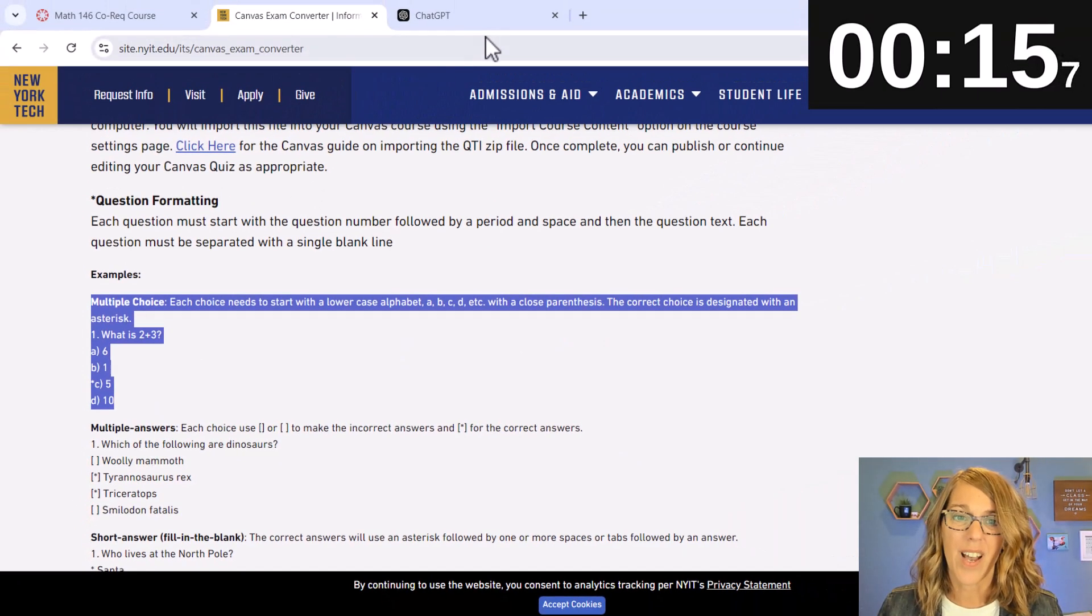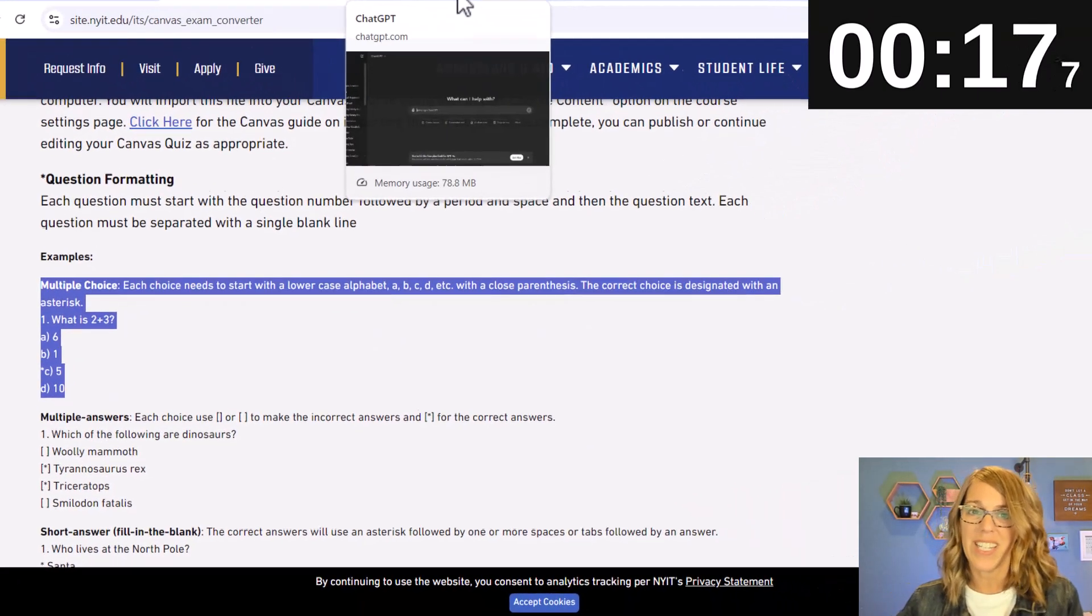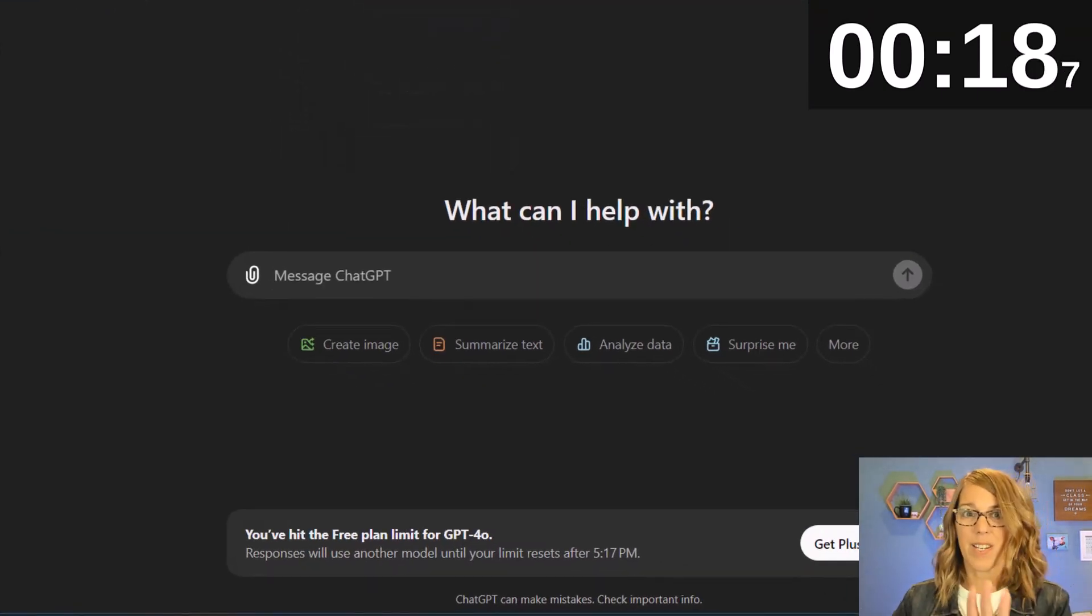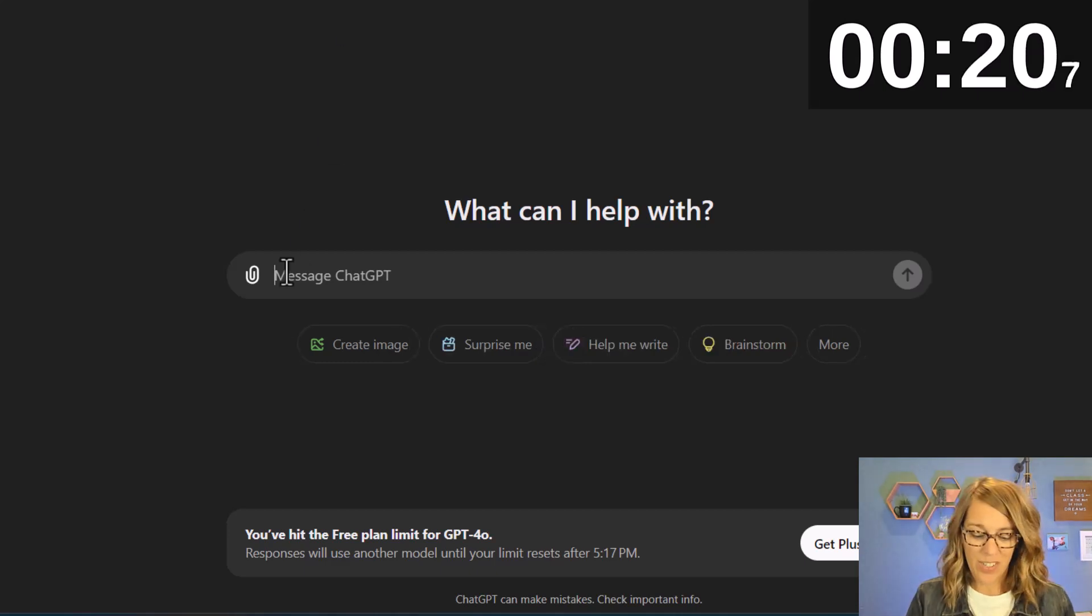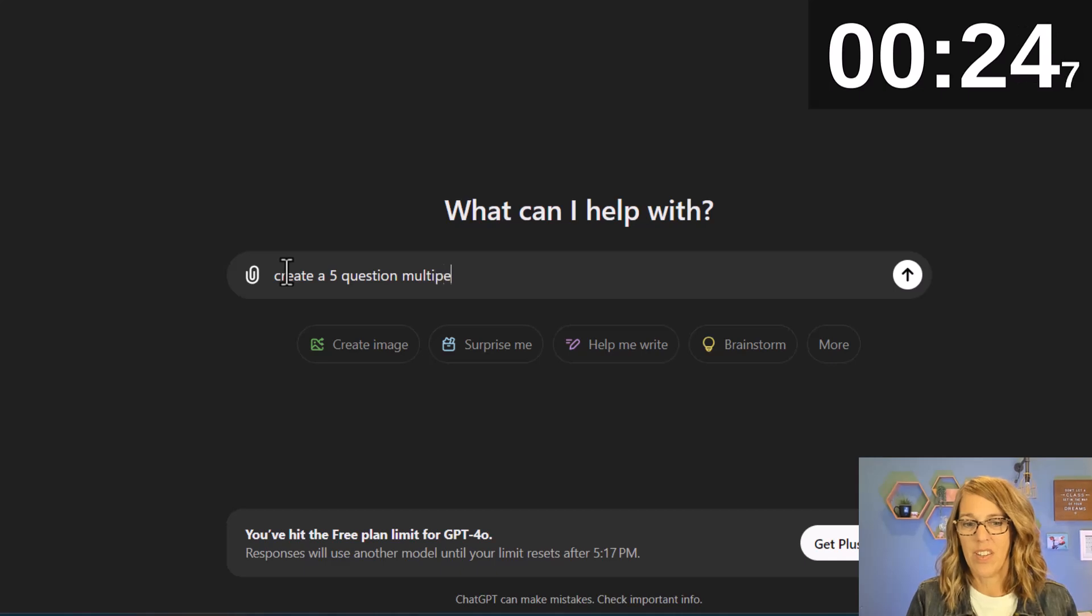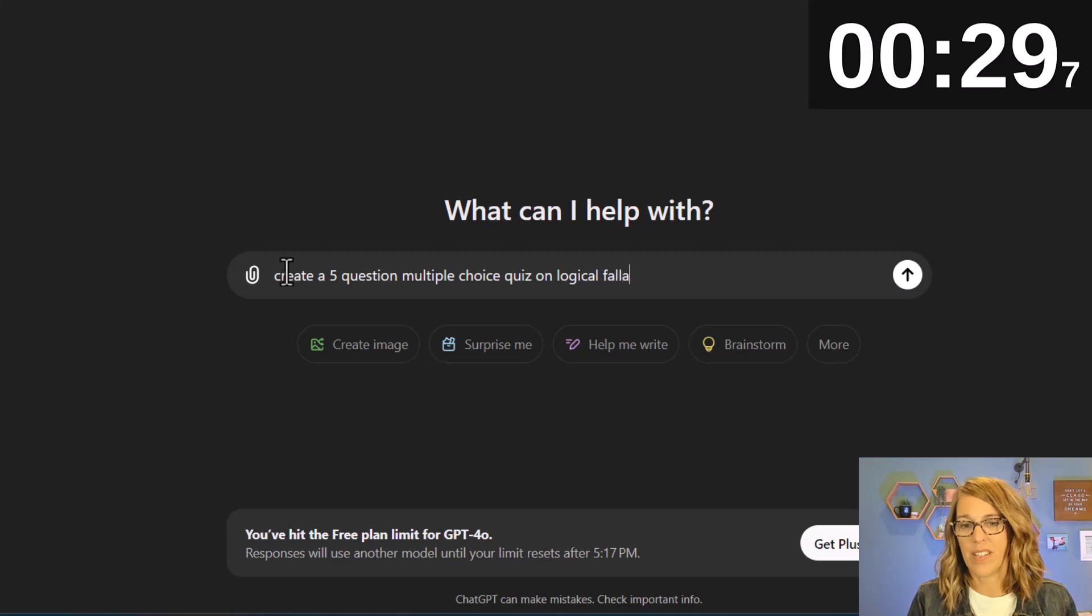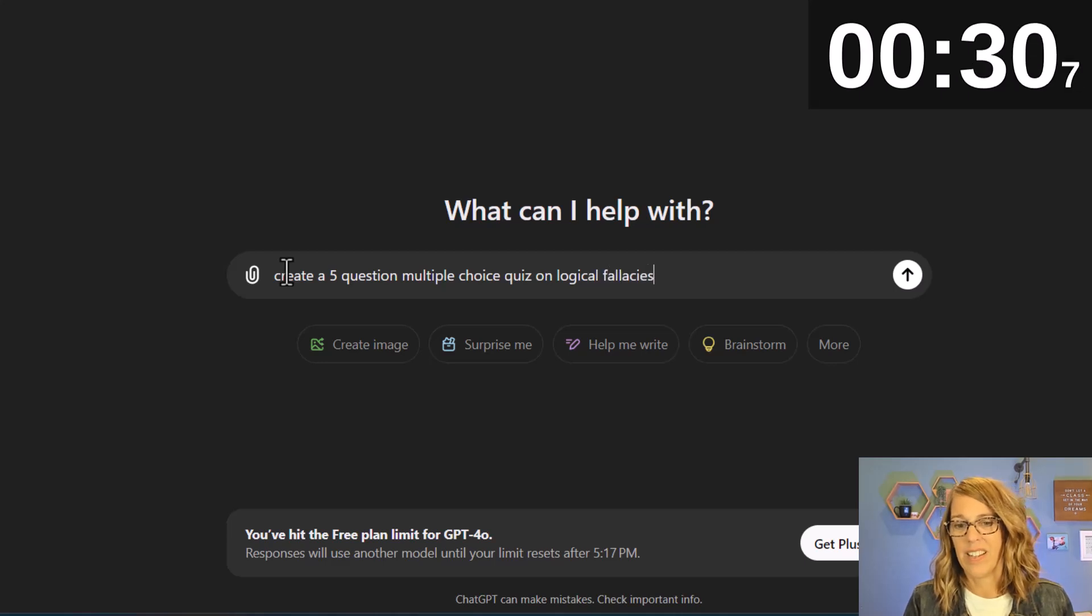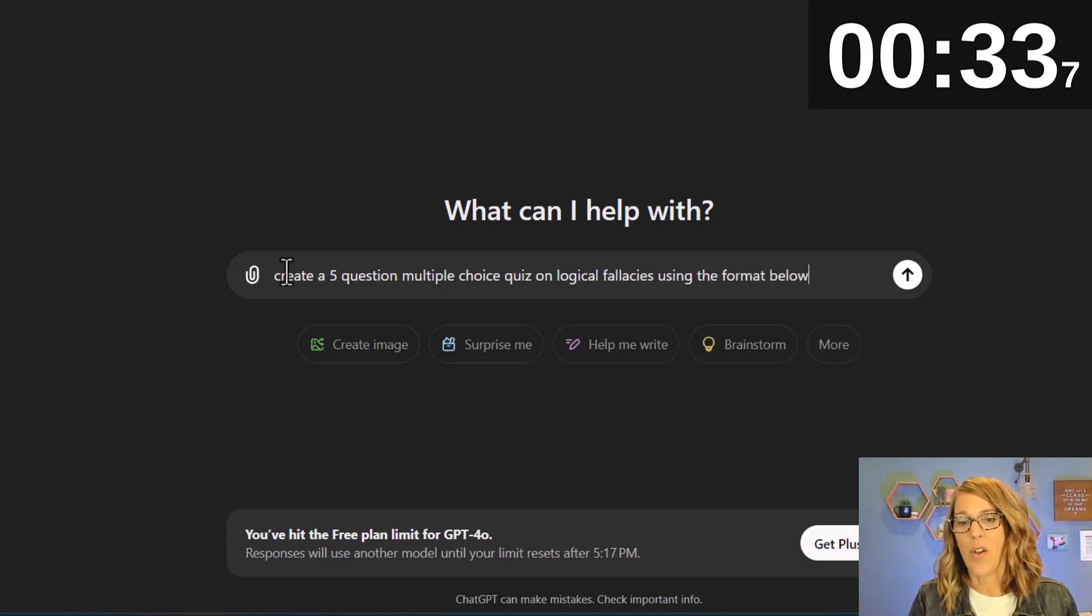So I've got that copied. I'm going to go to ChatGPT. I'm not going to paste it yet. I'm going to ask it to create my quiz. So create a five question multiple choice quiz on logical fallacies using the format below.